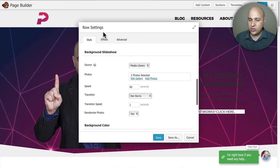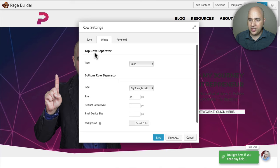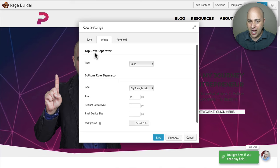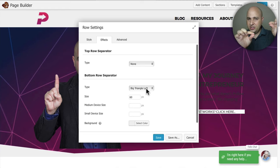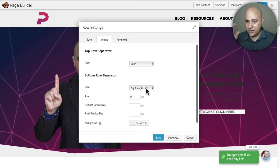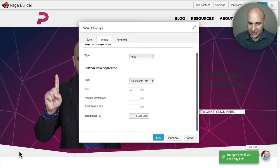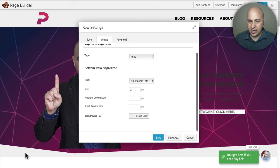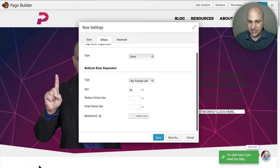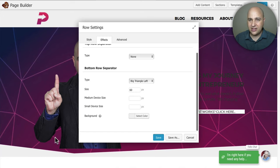If you have Ultimate Add-ons for Beaver Builder, you'll have an Effects tab where you can put an effect on the top or bottom of the row. I put it on the bottom and used the Big Triangle Left — that's why it goes down and then back up. You can change the size, and you need to set a color that matches the row directly beneath it to get that seamless look.